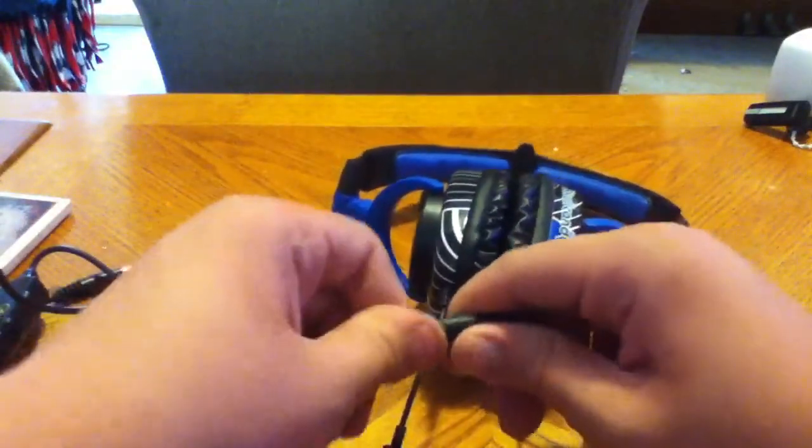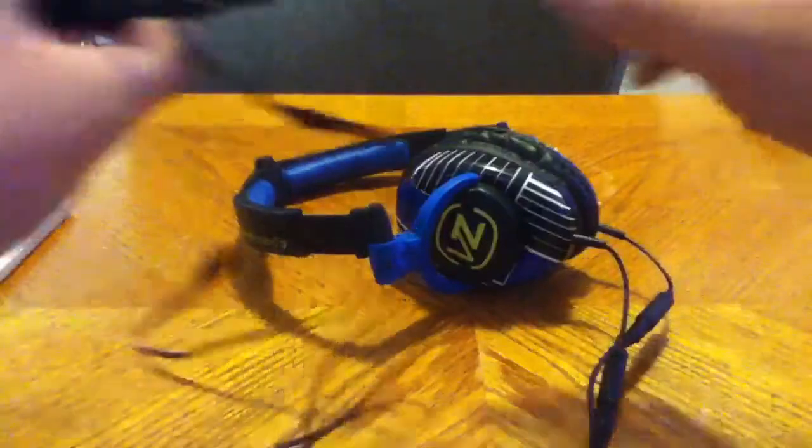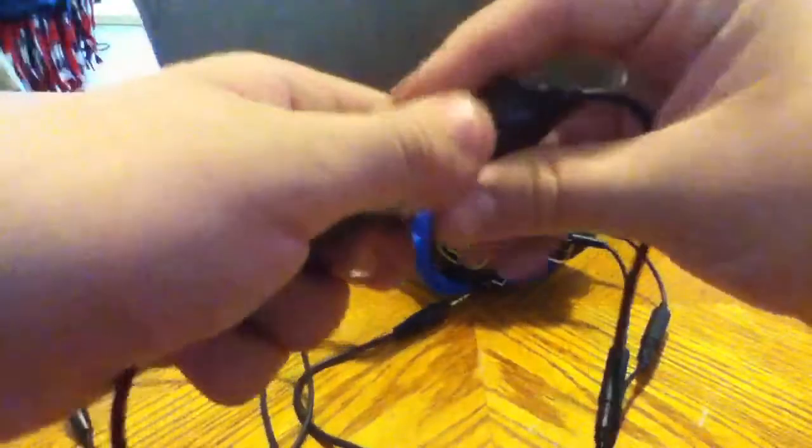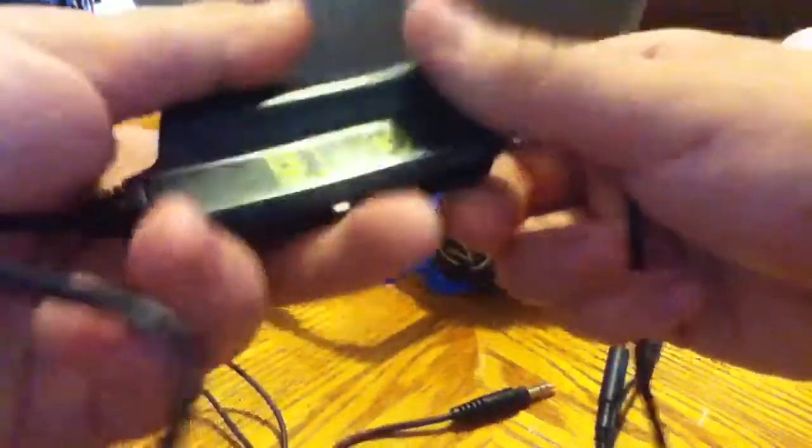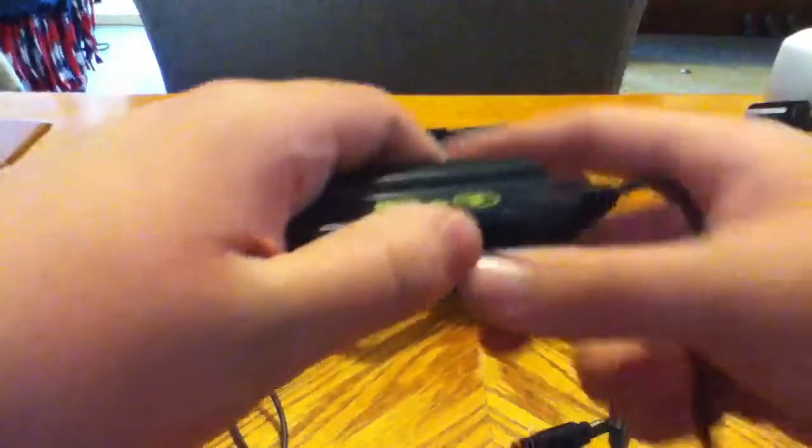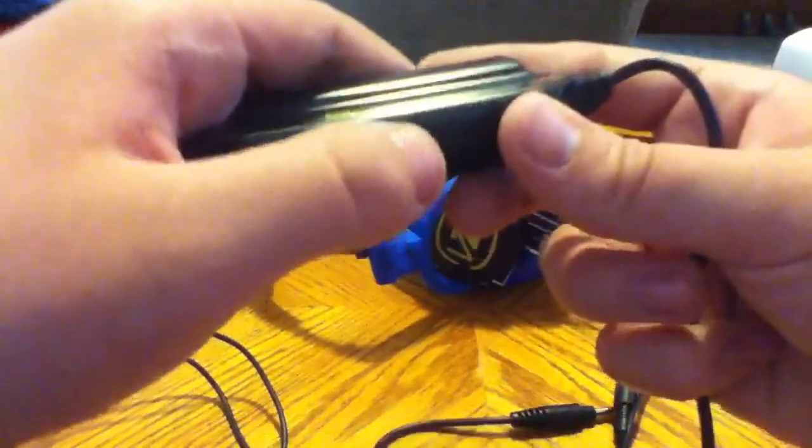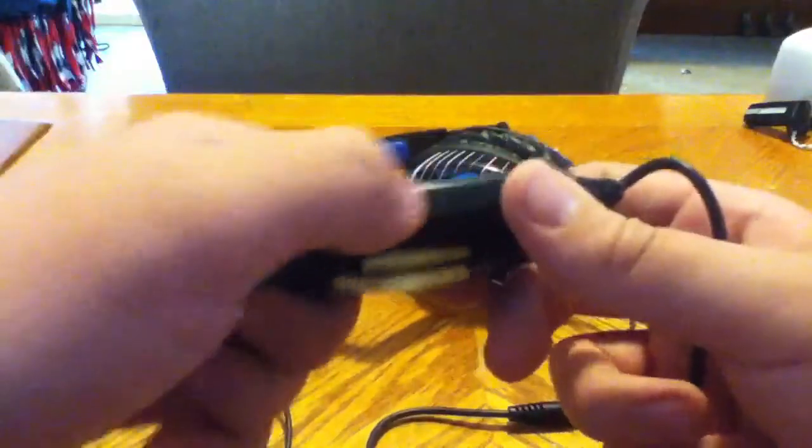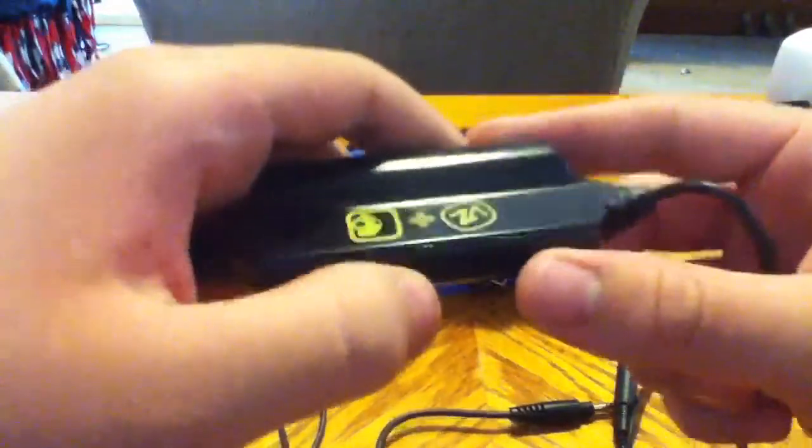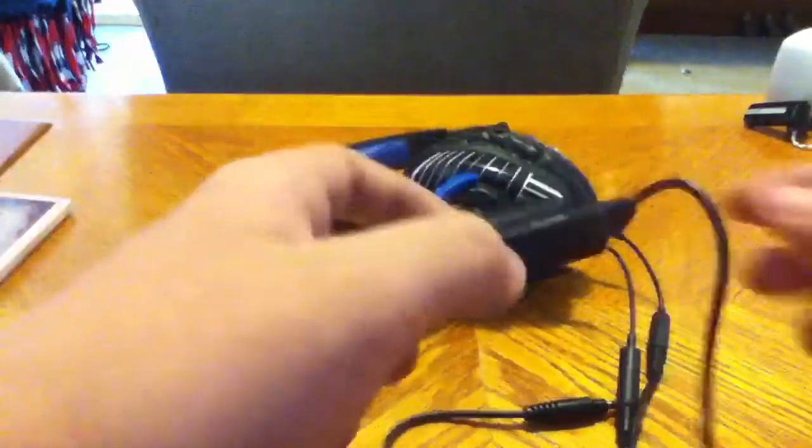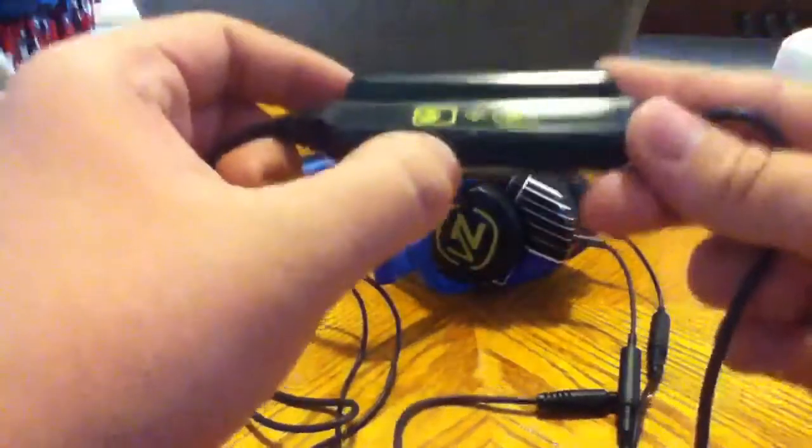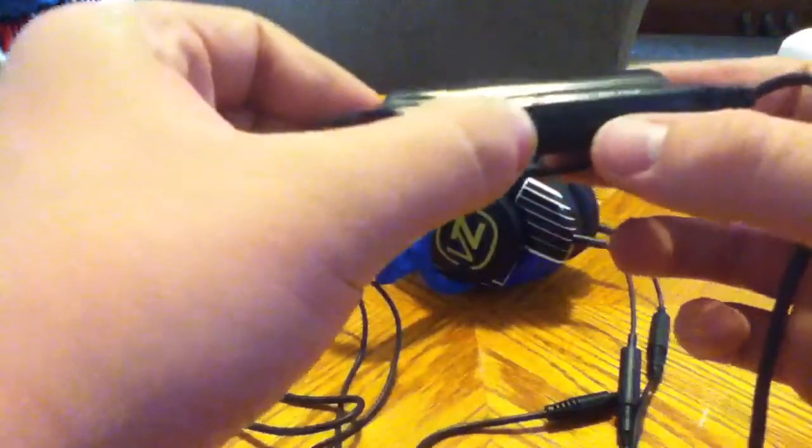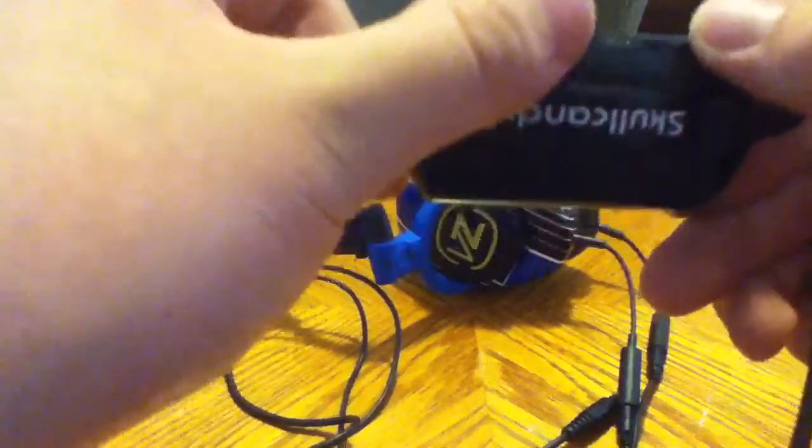This is the subwoofer, the sub booster, whatever you want to call it. You need a battery for this. This is the on and off switch. I thought it was just on to boost the bass, but apparently you need this on at all times to listen to it. This is vibration. You can turn it up, so pretty much it just increases your bass or decreases it.